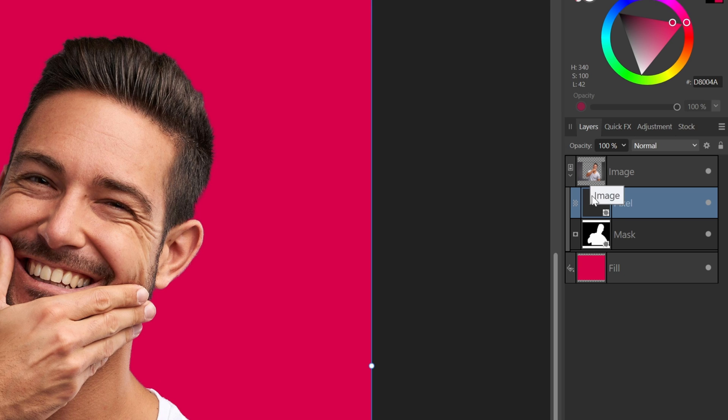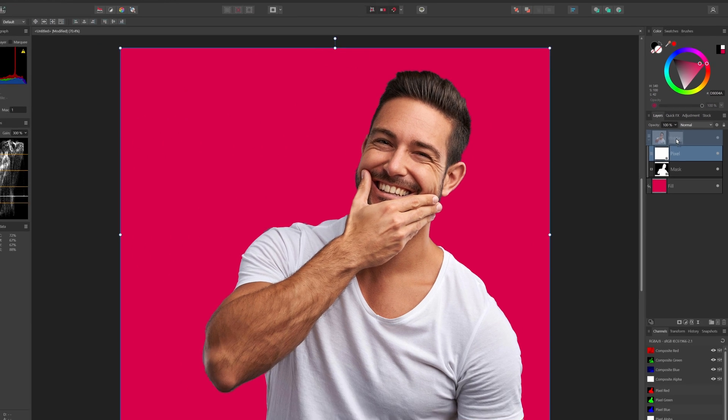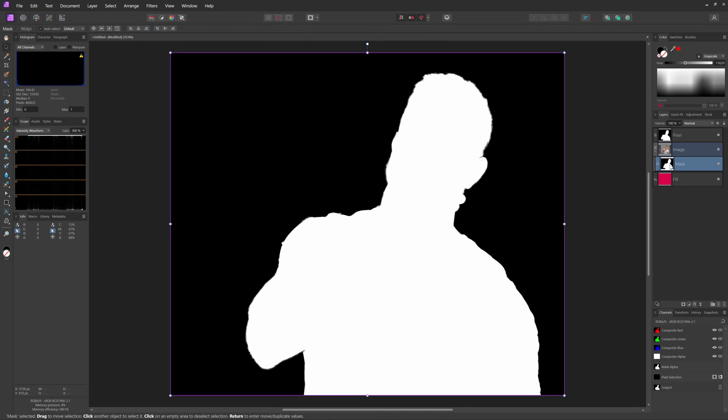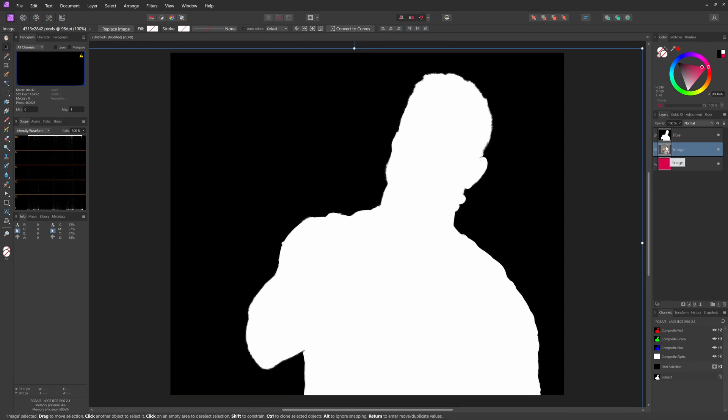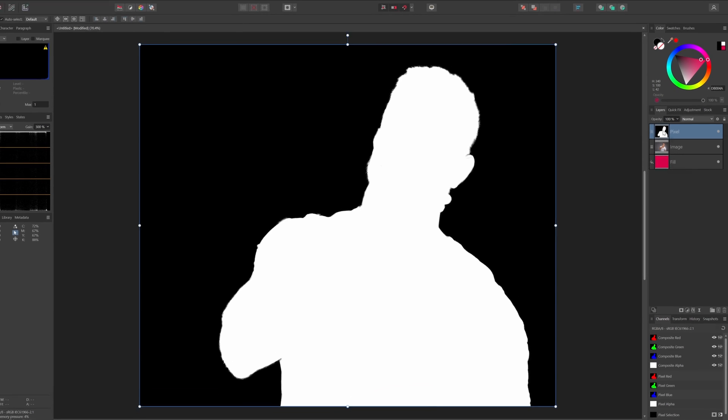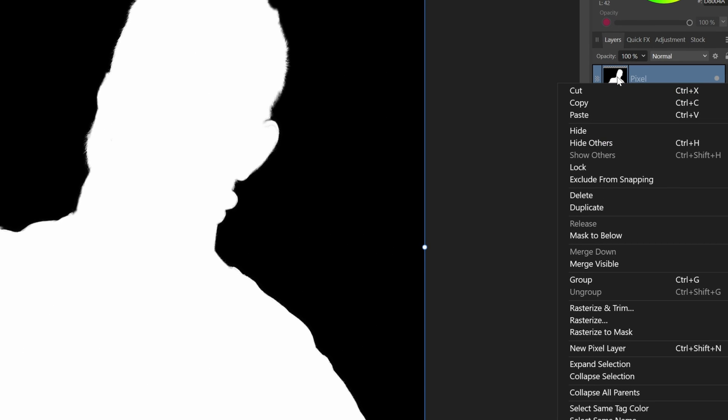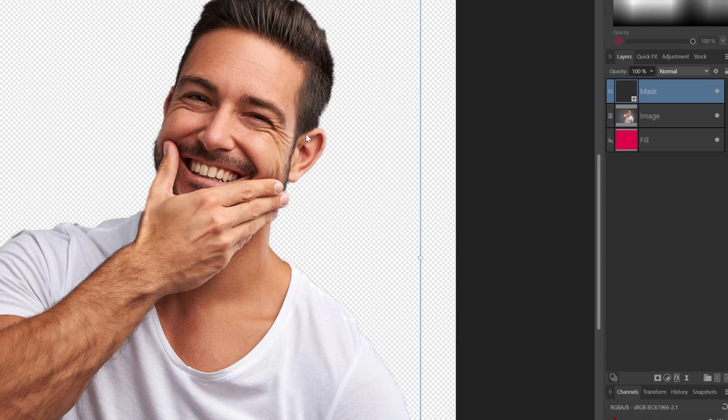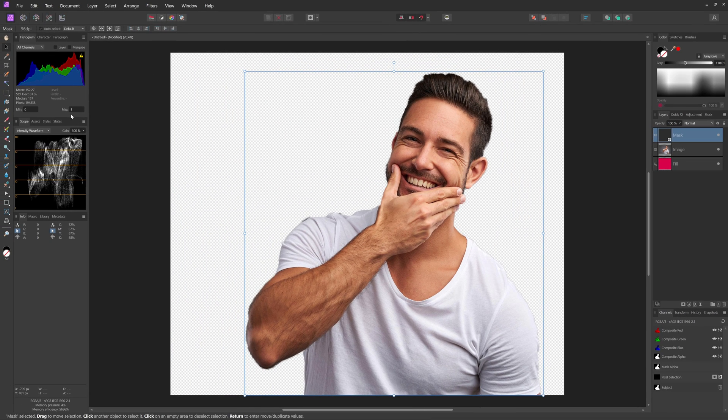I'll drag it on top of the layer mask so we can see it. I'll also remove the mask we currently have. Let's select the grayscale layer we just created and select the rasterize to mask option from the context menu. Beautiful, we got our mask back.